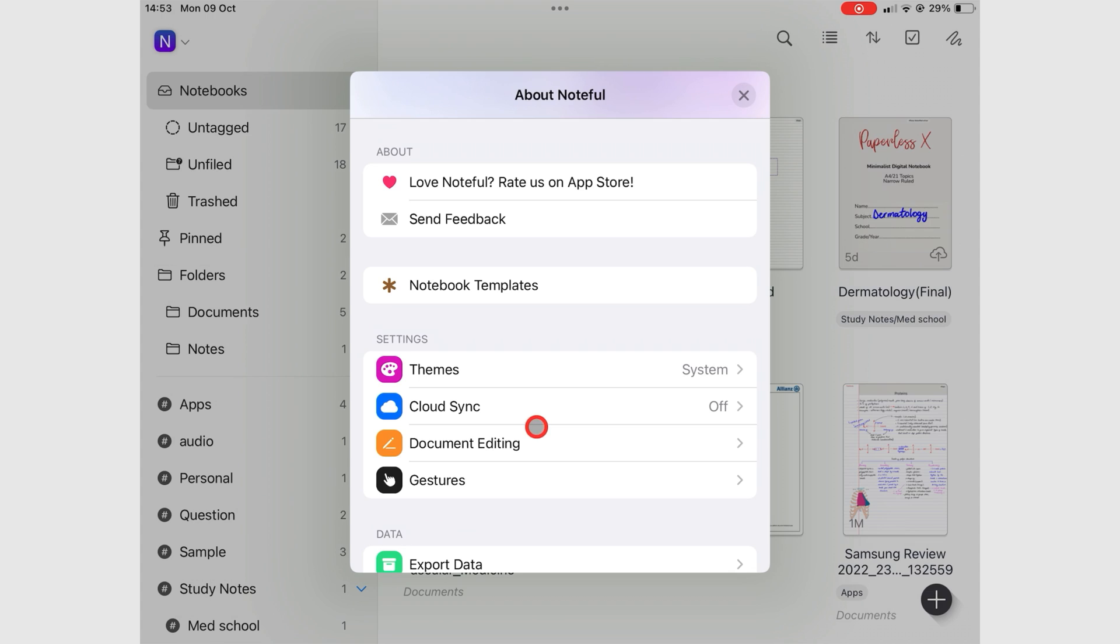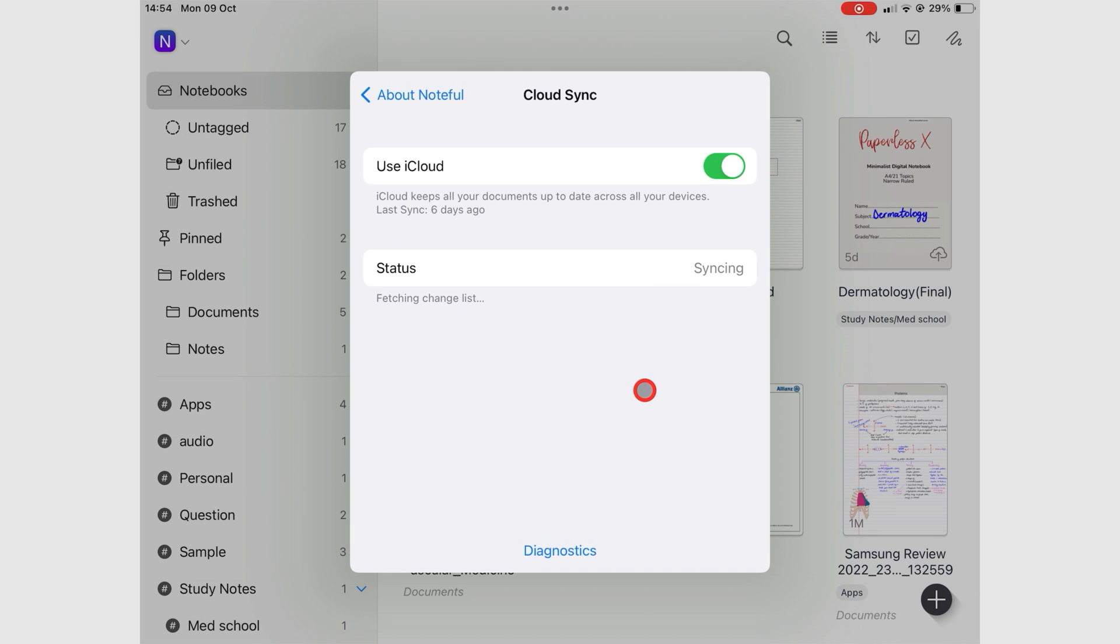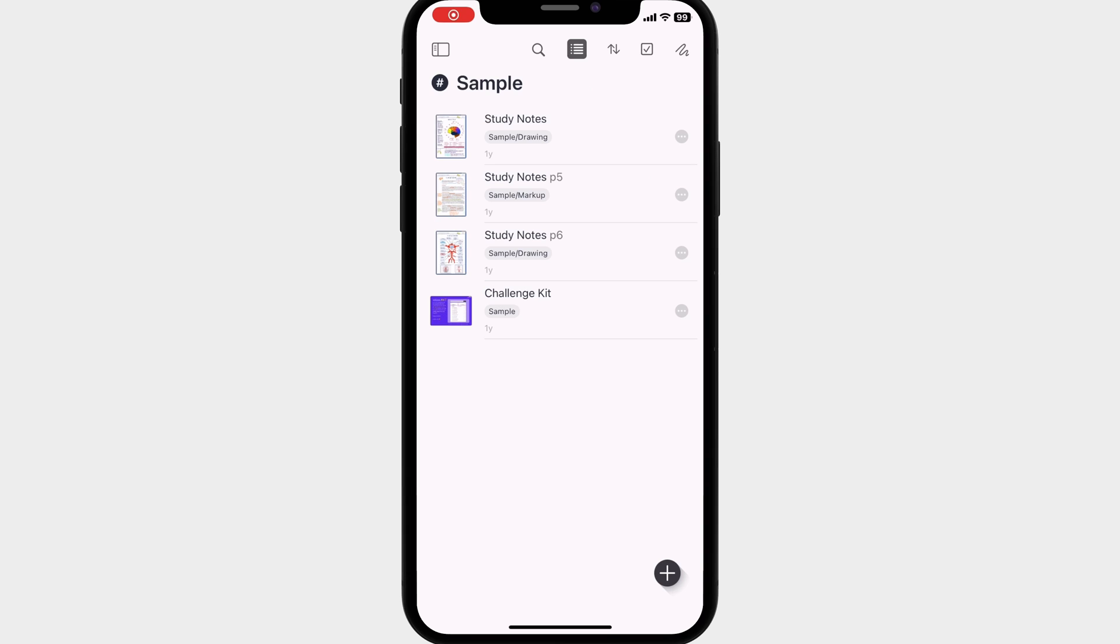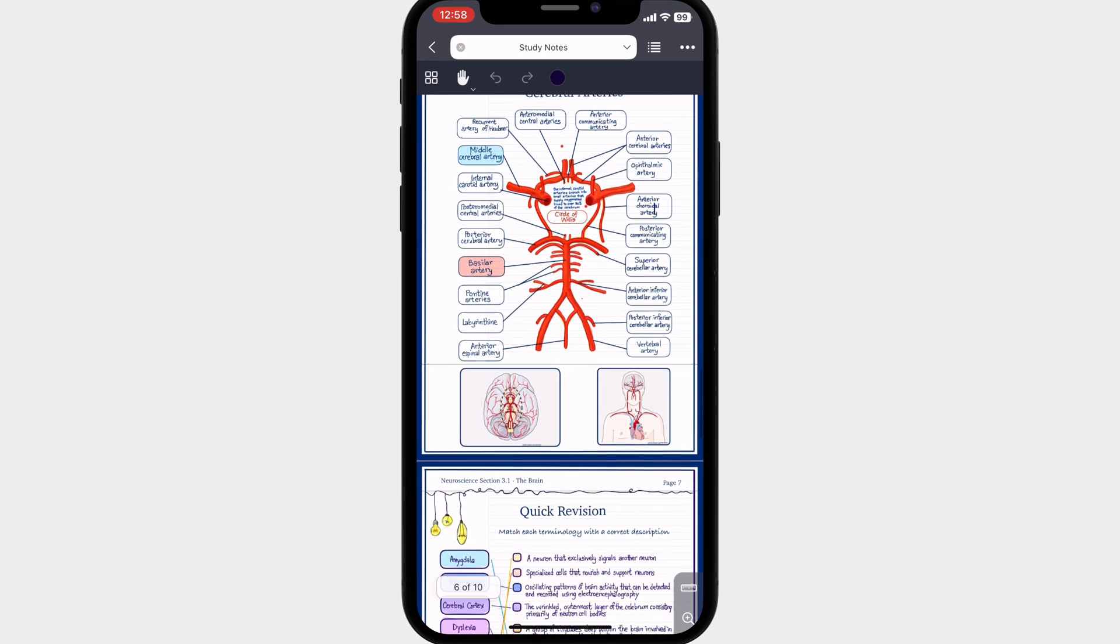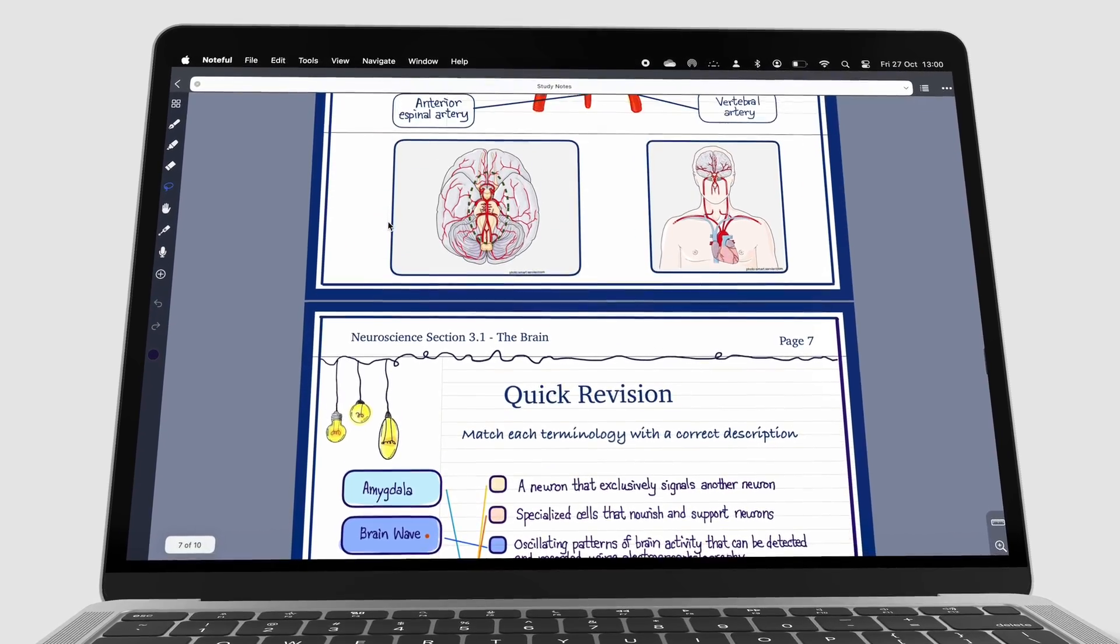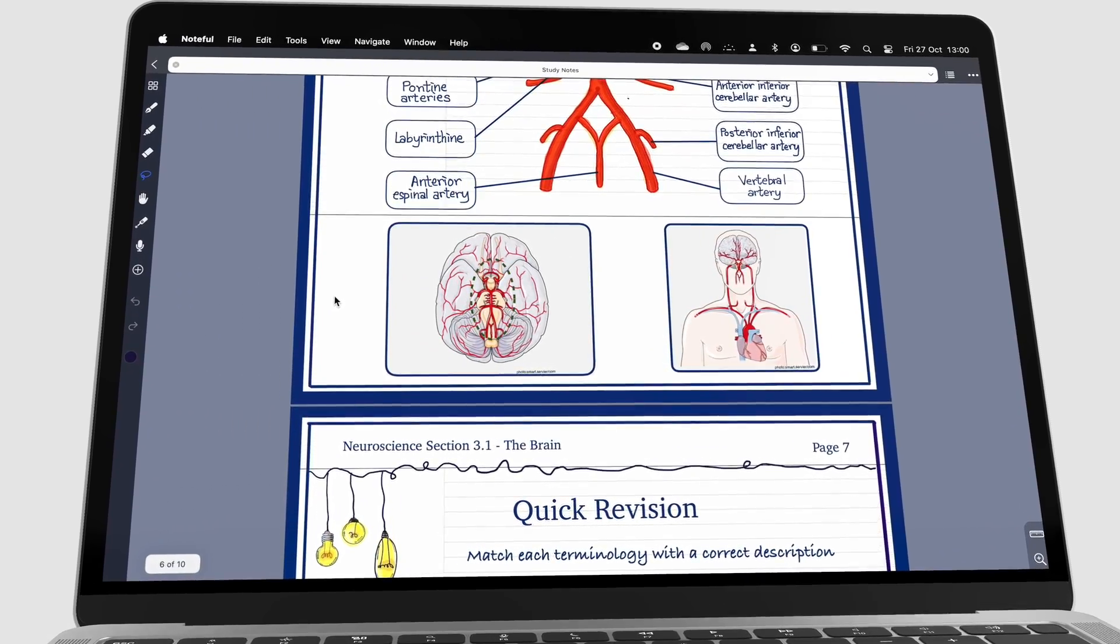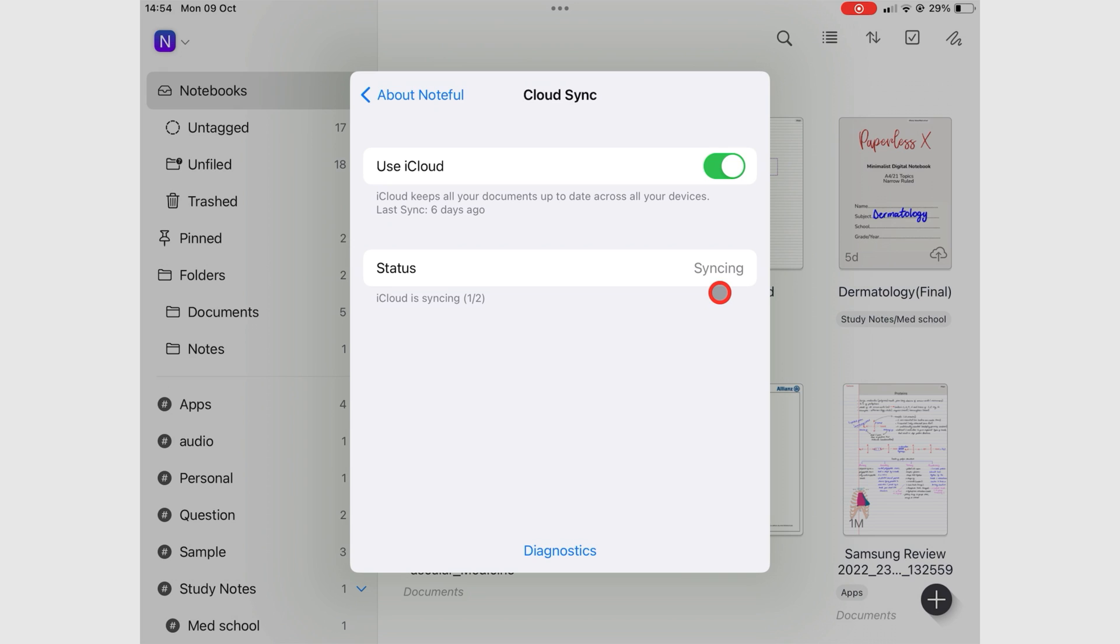Cloud Sync lets you turn on Use iCloud to sync your notes across your Apple devices. Noteful is also available on the iPhone and M-Series MacBooks. So when you turn this on, you can see your notes on different devices. Status gives you updates on what's syncing.